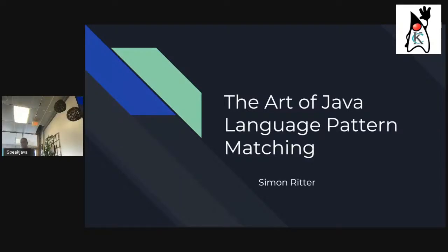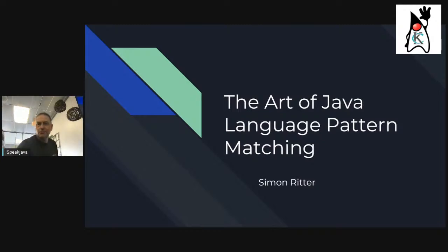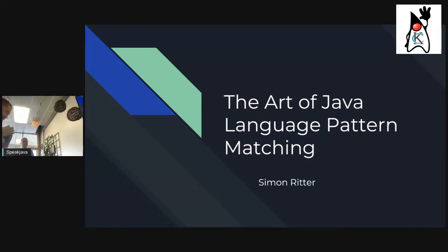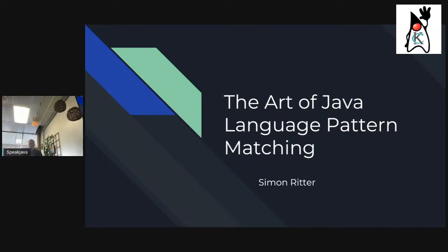We're live at Kansas City Java User Group, and tonight we've got Simon Ritter who's going to be talking to us about Java language pattern matching. This is going to be a good one.